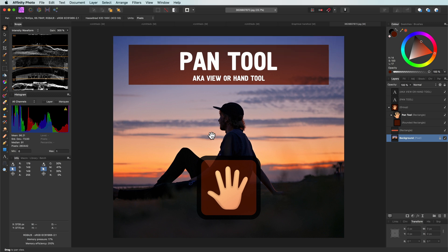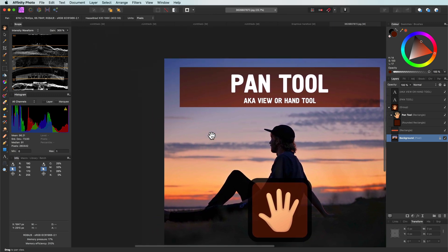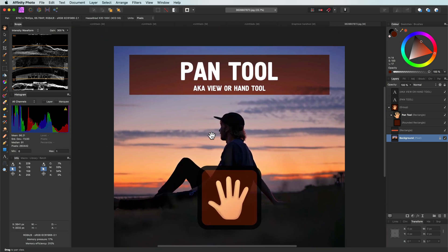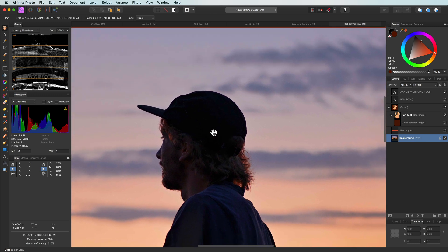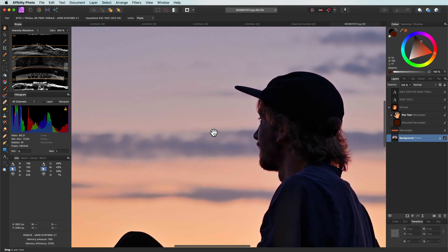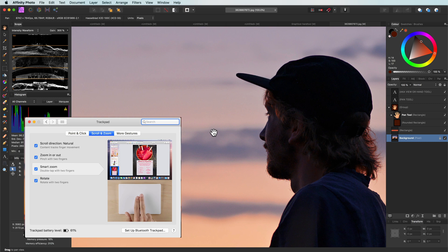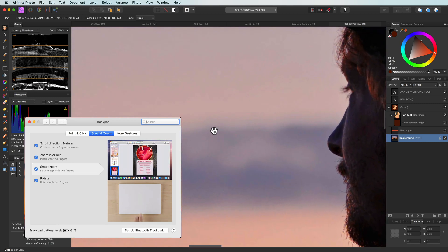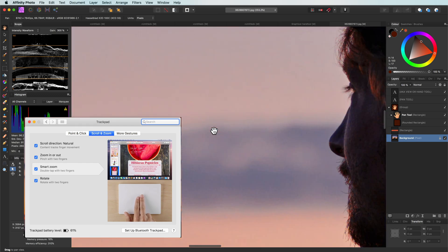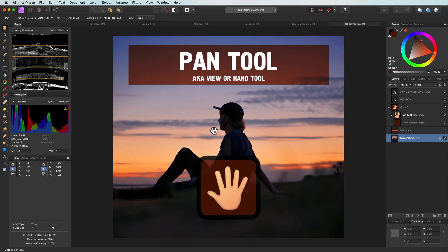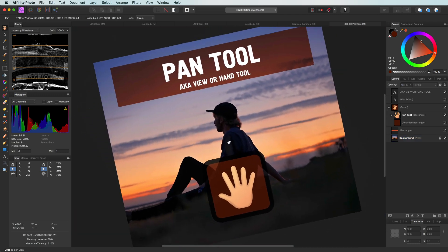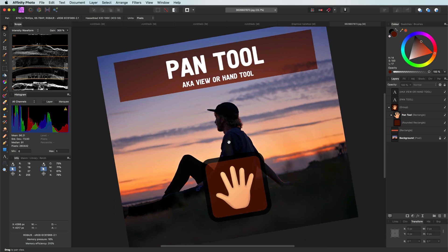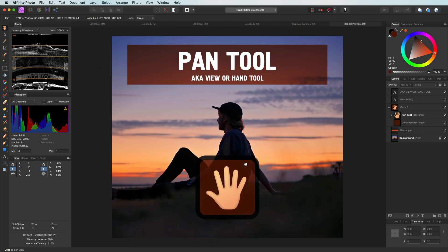While on the subject of panning, if you're working on a Mac with a trackpad, you can also pan without the hand tool or the space key by using two fingers to move around on the trackpad. Another cool feature of the trackpad is that there is something called smart zoom. This allows you to quickly zoom between 100% and your current zoom. The trackpad is also ideal for rotating the canvas by using two fingers or by pressing the command key and moving up and down.